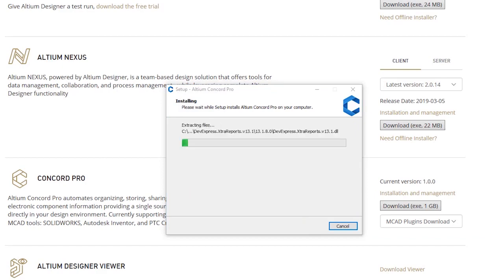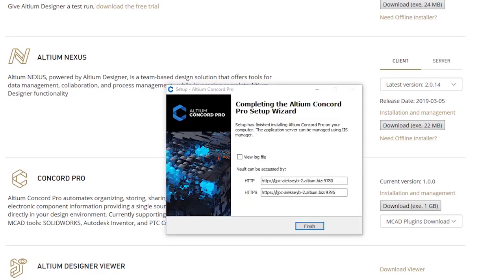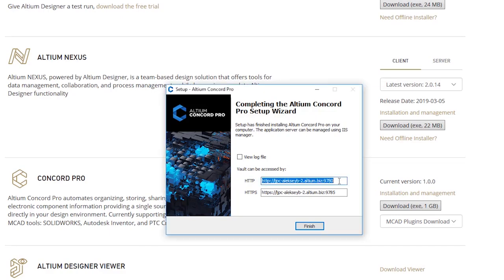At the end of the installation process, you get the server address. You'll have to use this address in order to connect to Altium Concord Pro from Altium Designer. Copy the address to be prepared for the further steps and finalize the installation process.